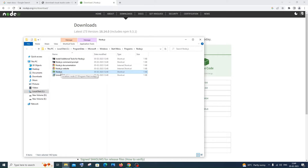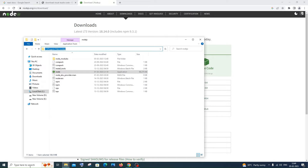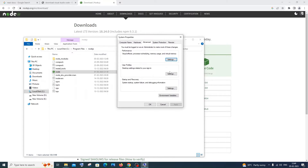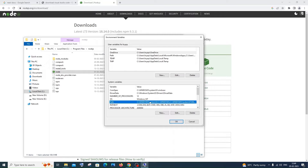Right-click on Node.js again and go to 'Open file location'. You'll see the path where Node.js is installed, which is Local Disk C > Program Files > Node.js. Click the address bar and copy that whole path. Then go to search and type 'environment' — click 'Edit the system environment variables', then click 'Environment Variables'.